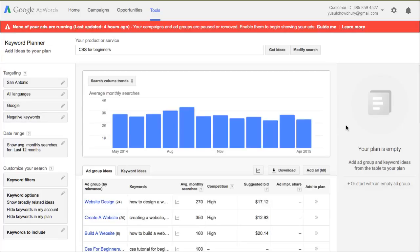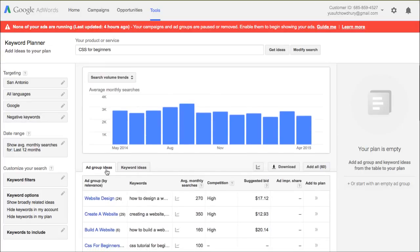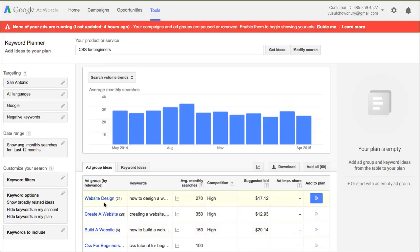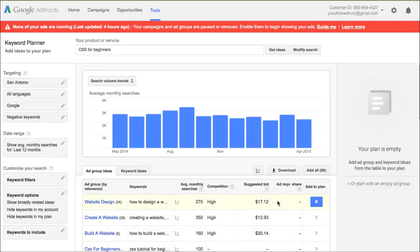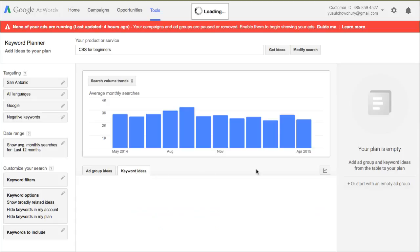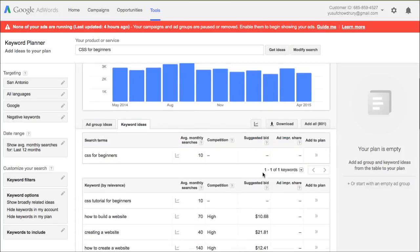And there you go. So by default, the ad group ideas will be selected. I don't have to look at this one because this is mostly for Google AdWords, like the PPC. As you can see, for web design, oh my God look at that - $17 per click. Let me just go ahead and click on Keyword Ideas. This is what you need to look for.